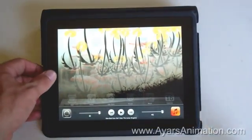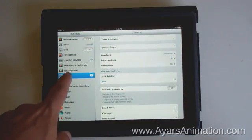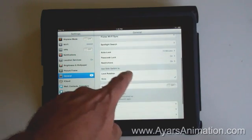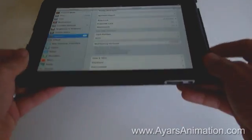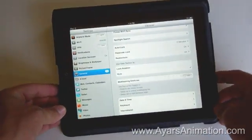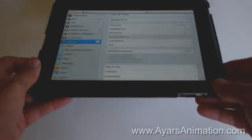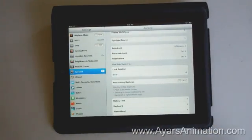Going into the device settings, in the general settings section, down in the 'Use Side Switch' section — on iOS 4.0, you didn't get this option configuration. By default, the mute was actually controlled by the side switch. When you upgraded to iOS 5.0, by default this side switch became the rotation lock. And that could be a point of confusion.